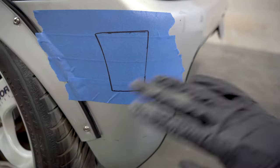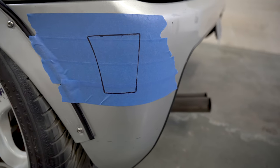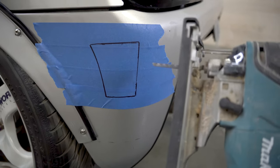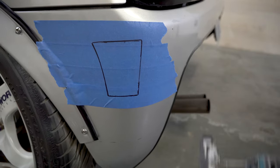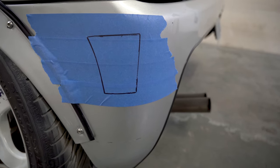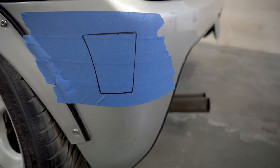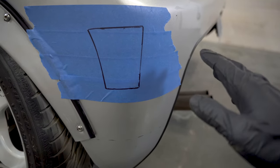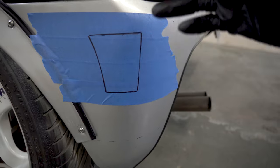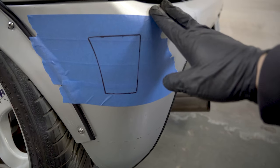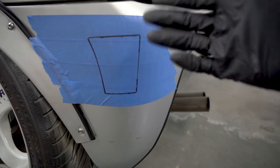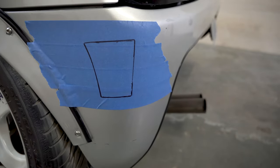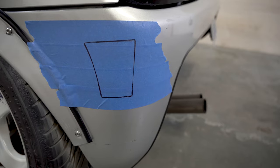With the bumper all marked up, I'm going to cut out the hole using a jigsaw, which probably isn't the best tool for the job but it's what I have on hand. The bumper is just made of ABS, so it shouldn't be too bad. Hopefully I don't totally screw this up.